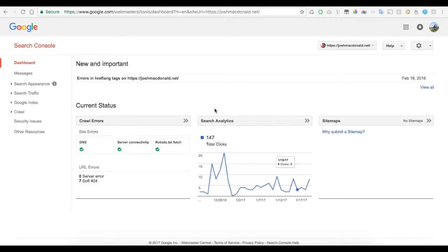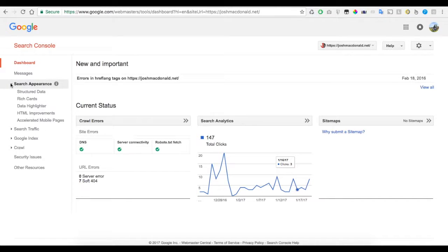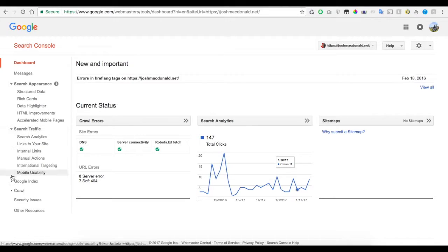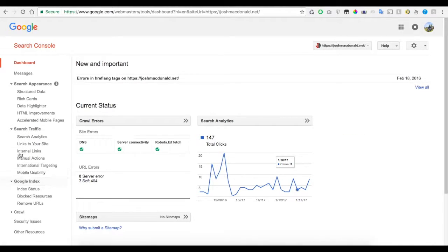After you add your site to Google Webmaster Tools, your screen will look like this. On the left side, you'll see there are a number of options. Under Search Traffic, click Search Analytics.